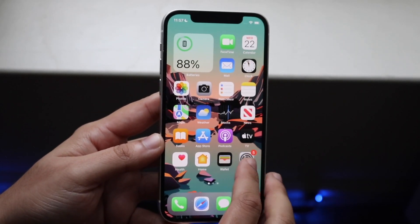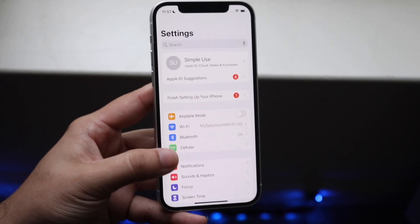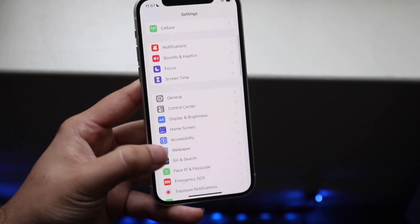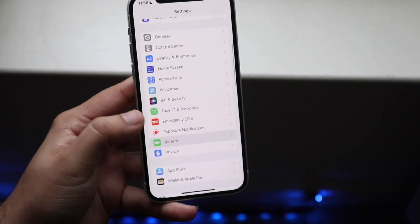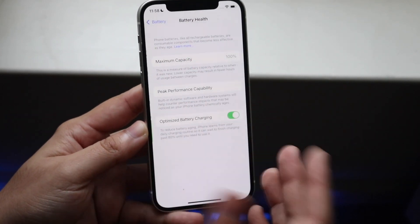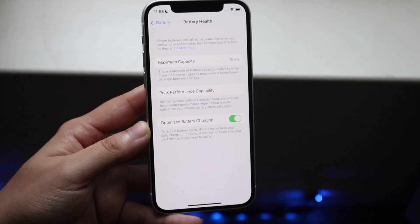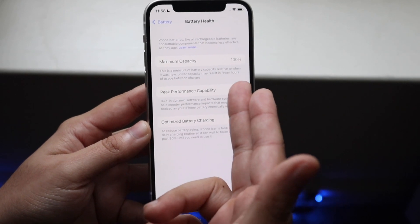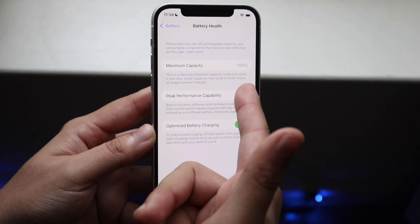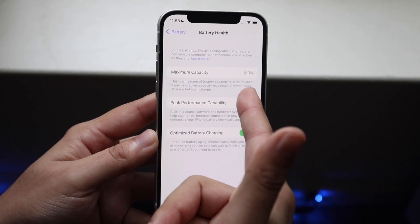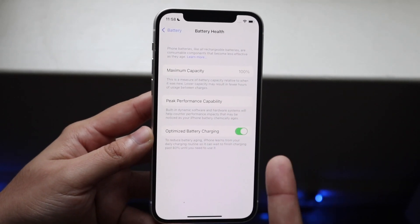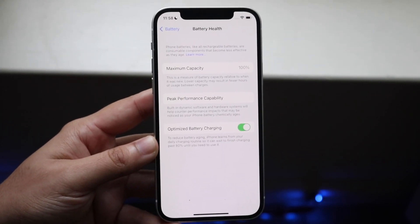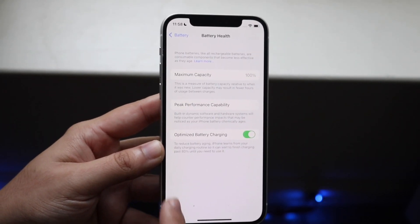The very first thing I'd always recommend doing is hopping into your Settings application. You want to go down into Battery, then click Battery Health and make sure that number is high. If that number is very low — like 80% or 70% — your battery life is pretty much going to be bad and you're probably going to have to get your battery replaced no matter what.